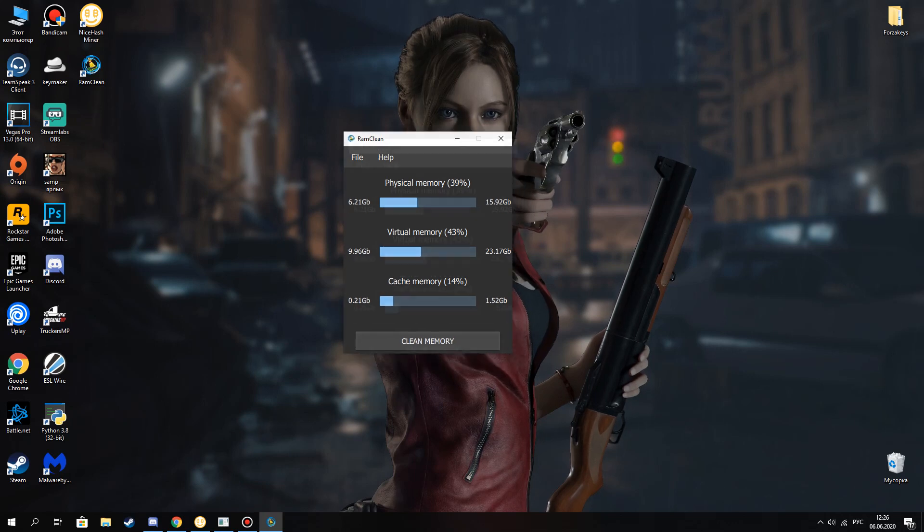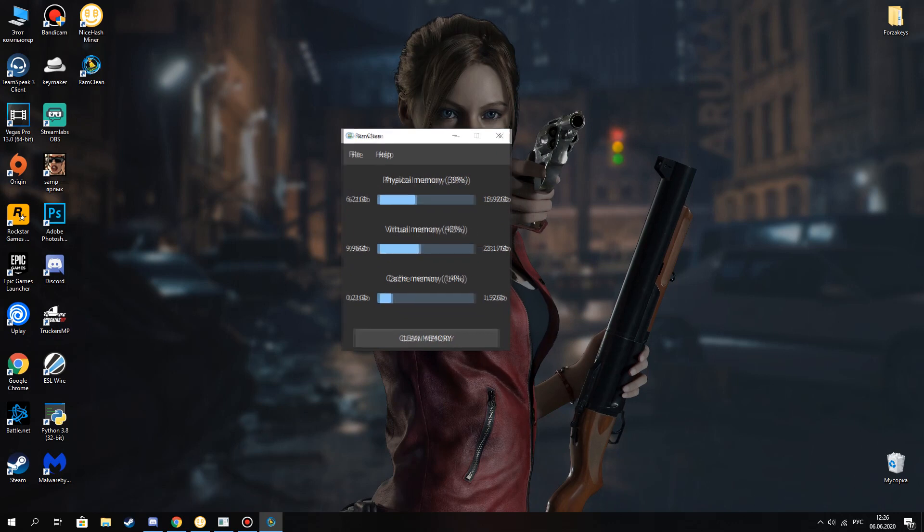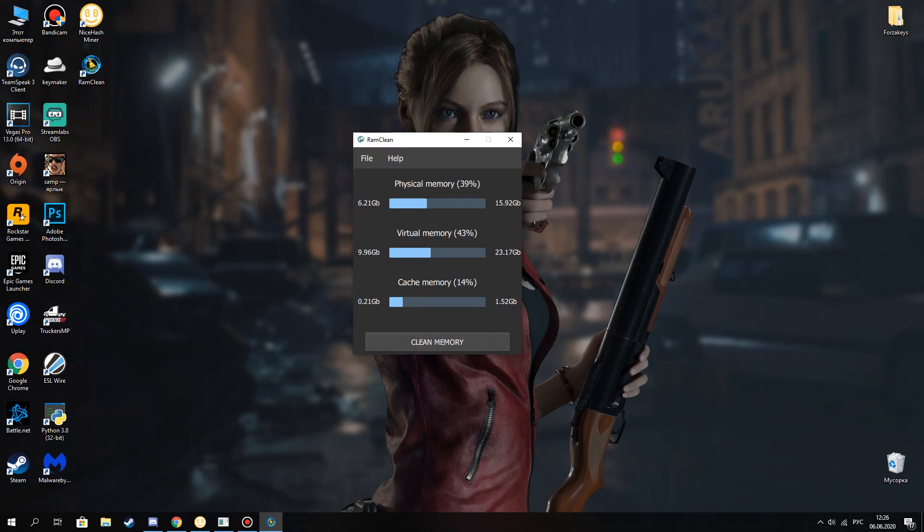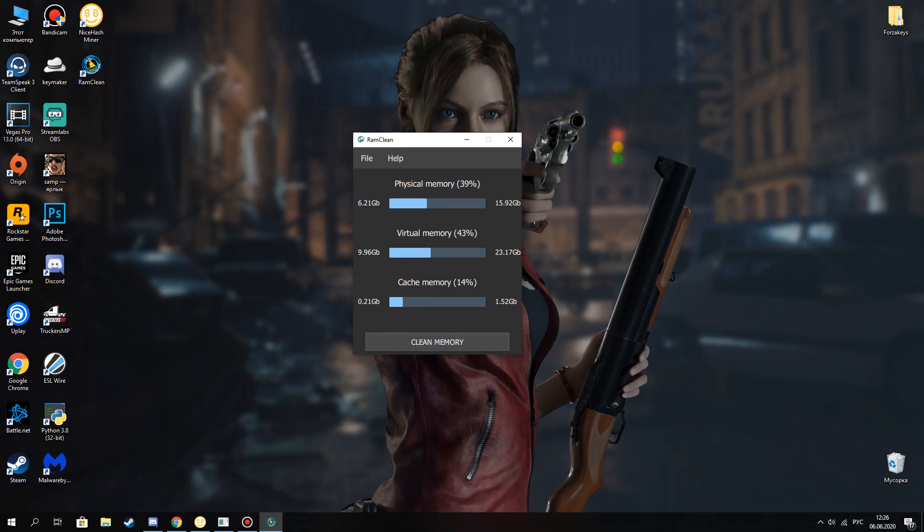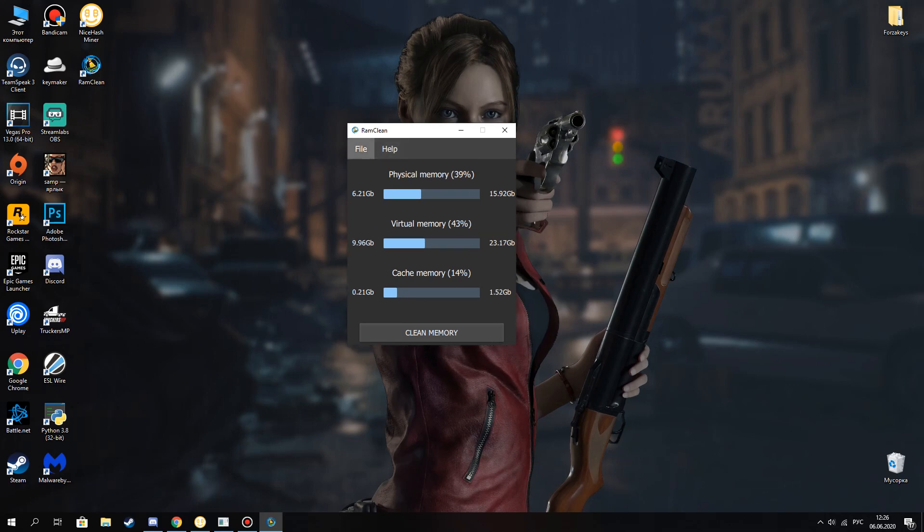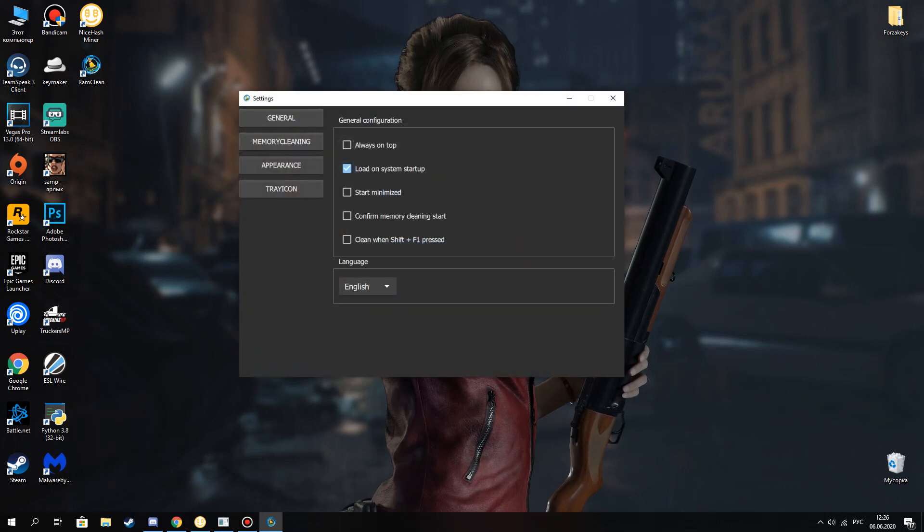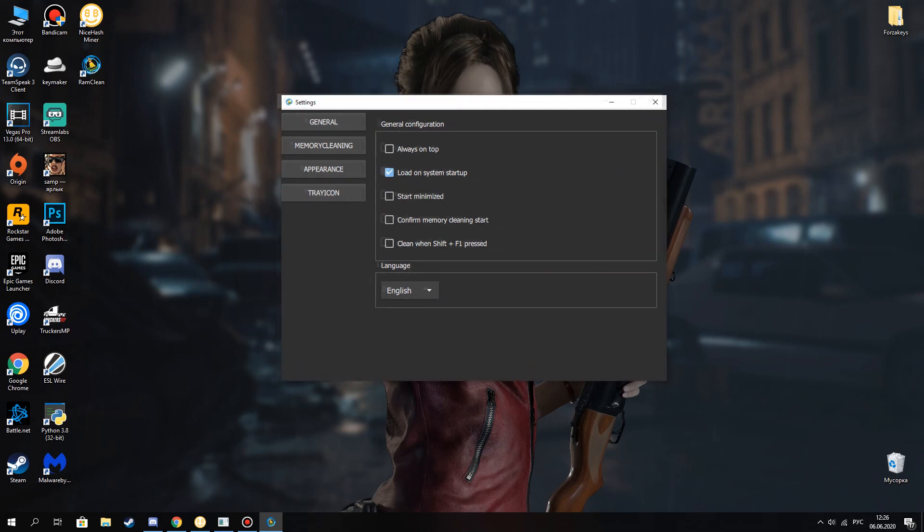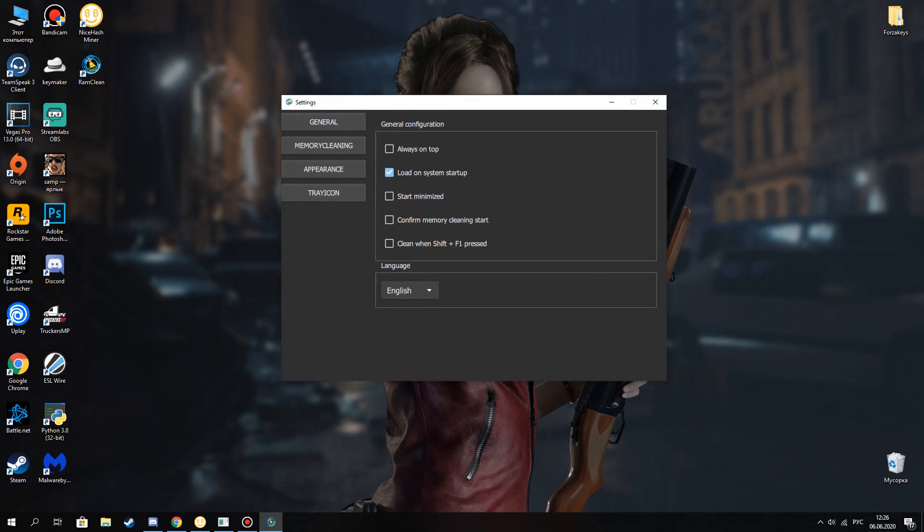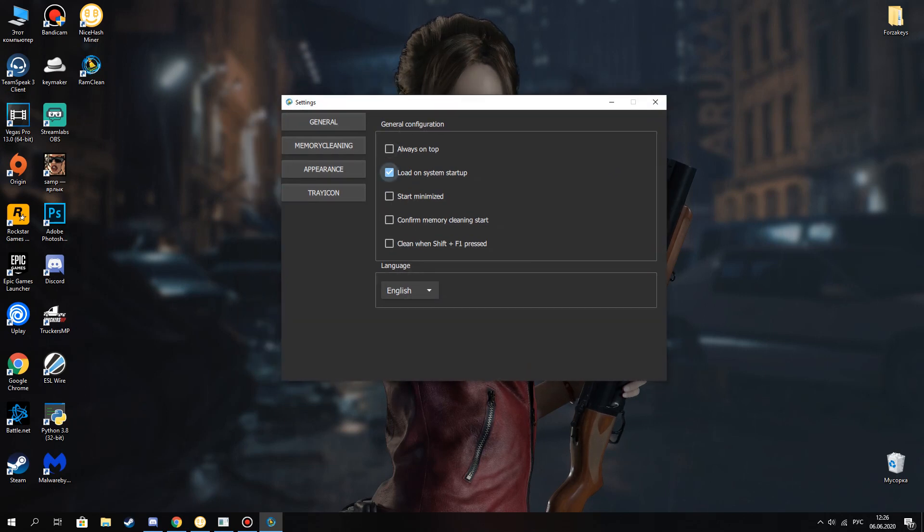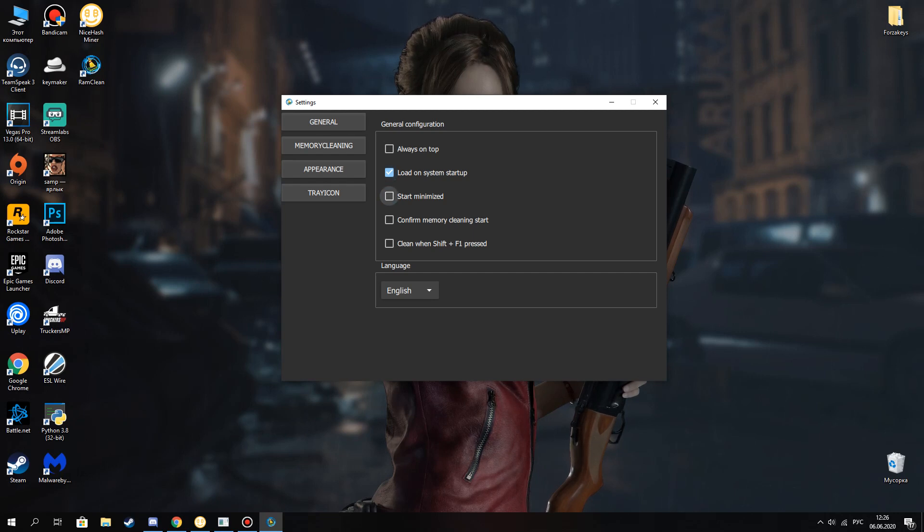It's very nice because I have the same settings on my computer. Here you can see general configuration - always on top, for example, load on system startup, start minimized, and so on.